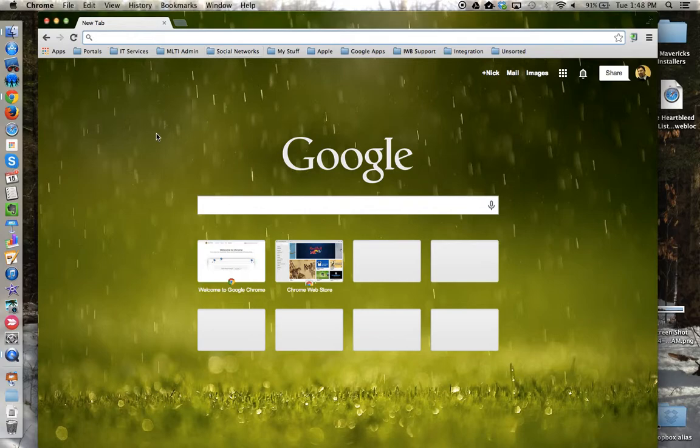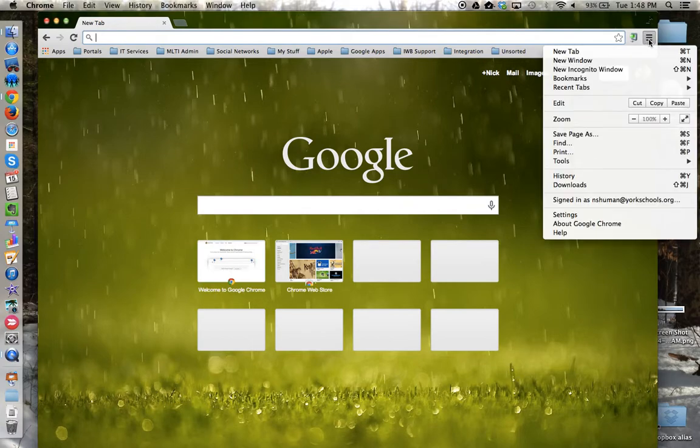It also pulls my Google background that I like. It also pulls other features. For example, if we go back up to this control panel window, I can access the Recent Tabs tool.